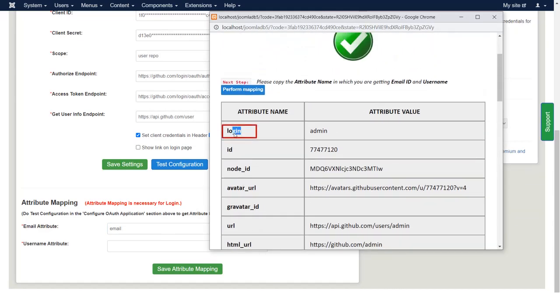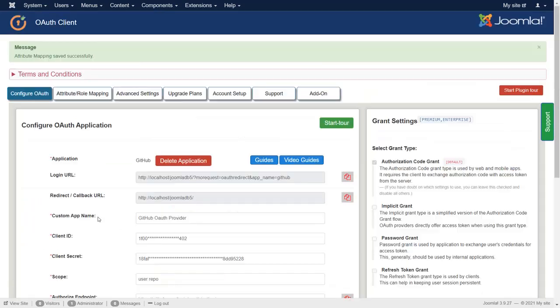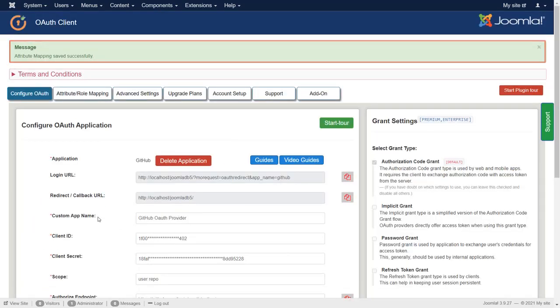Copy the login attribute name. Paste it in the field of User Name Attribute. Click on Save Attribute Mapping. Attribute mapping saved successfully.